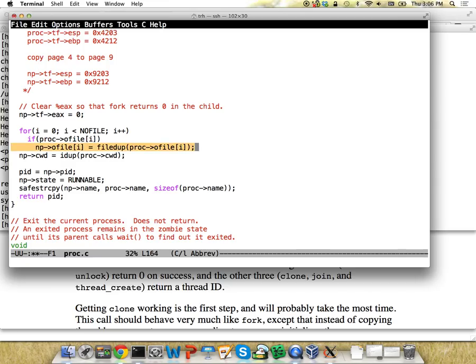Our new thread has its own file descriptor table and we're copying over all the file descriptors. It's fine if you want to leave that code as is, but this is not really ideal - in Linux, if two threads exist and one opens a new file descriptor, all the other threads can use it too. Whereas here, since they each have their own file descriptor table, if you clone and then your child opens a new file descriptor, the parent can't use it. For extra credit, you can make sure that in addition to sharing the page table, you also share the file descriptor table. That's probably going to be painful, but it's extra credit.